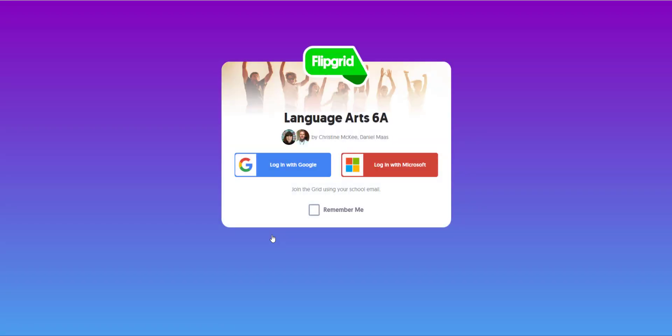Notice that I'm prompted to log in with a Google or Microsoft account. This is because when I created this grid, I selected the school email grid type. In addition to adding my student school email domain to the grid type settings, I also included the educator school email domain.